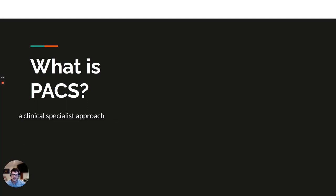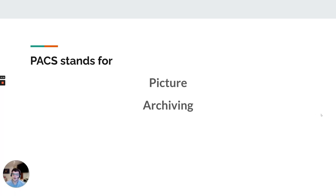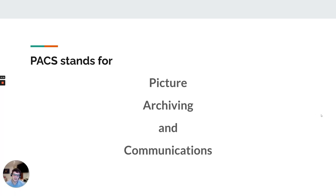Let's dive right into it. What is PACS? Well, PACS, like many things in medicine, is an acronym, and it stands for Picture Archiving and Communication Systems.